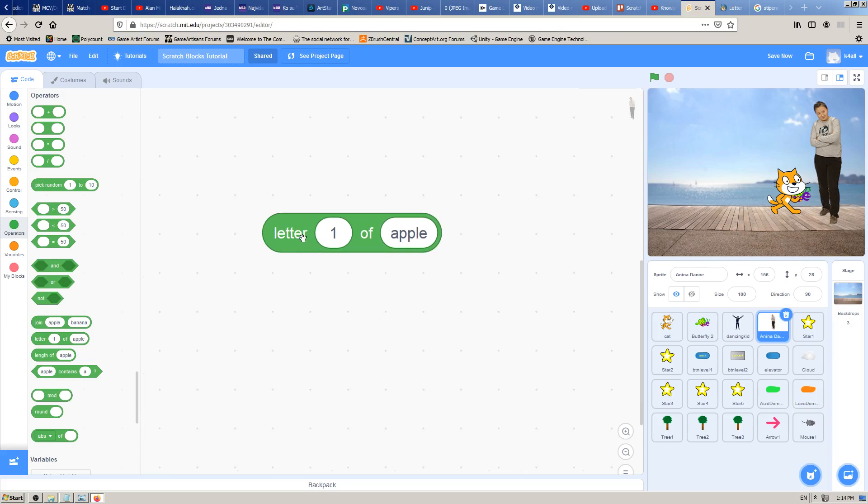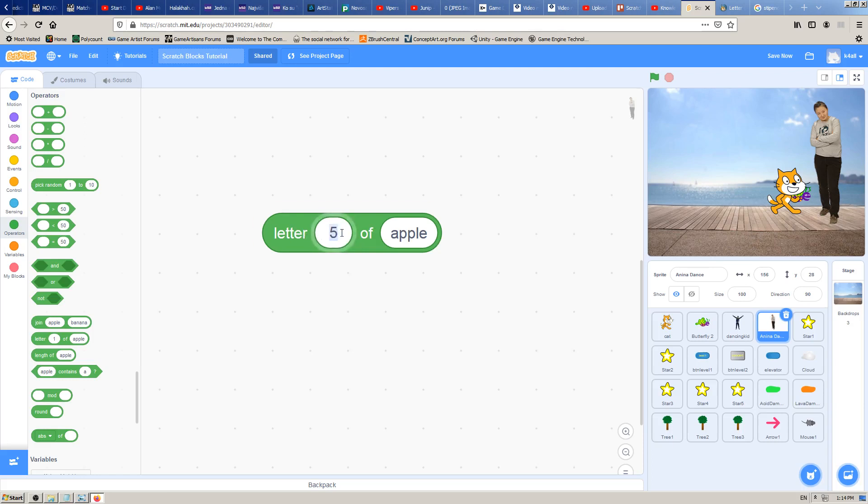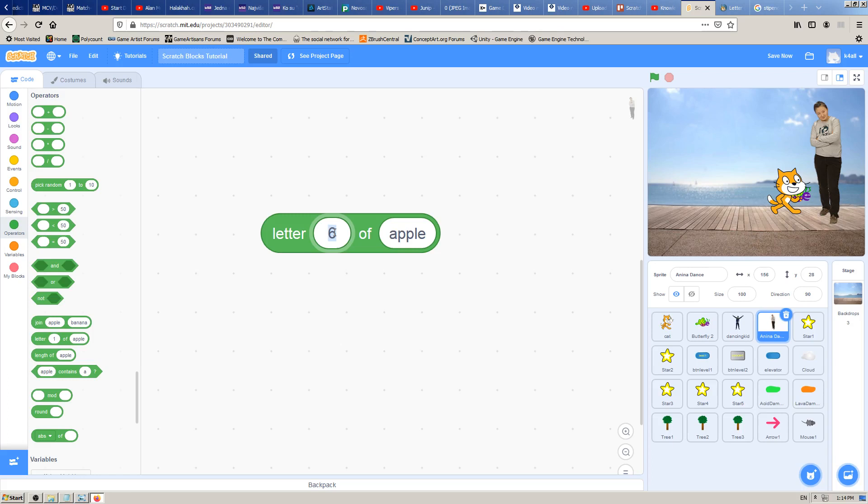What is this block used for? This block will check what is the letter, the first letter of apple in our case. Or if we change here number to two, it will be P, right? Third one is also P, fourth one is L, and the fifth one is E. Let's try with sixth. Why is this empty? Because this word apple has only five letters: A, P, P, L, E. So if you type some kind of number which is bigger than five, in this case we will have a problem, it will be an empty field.